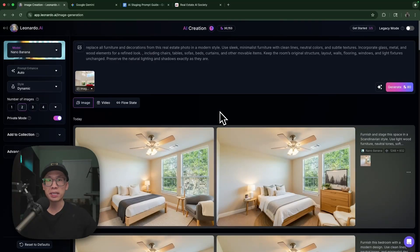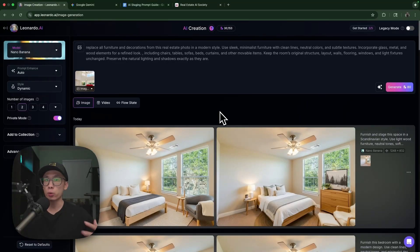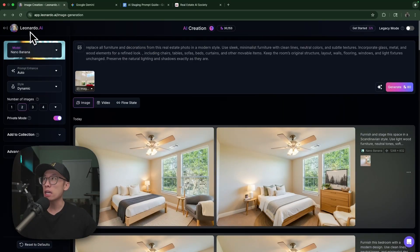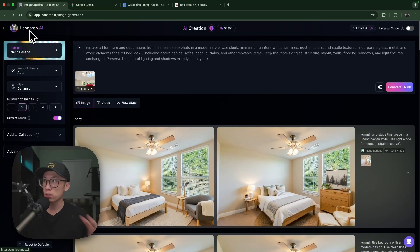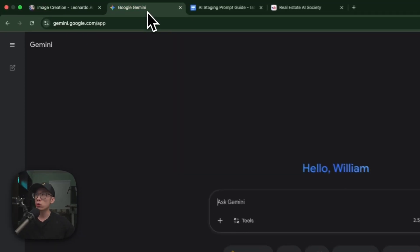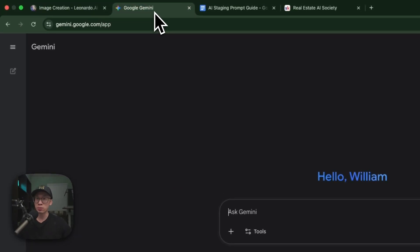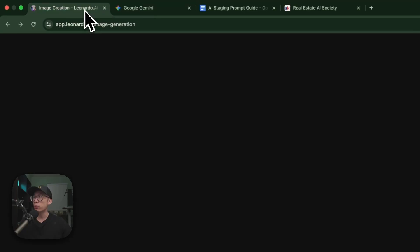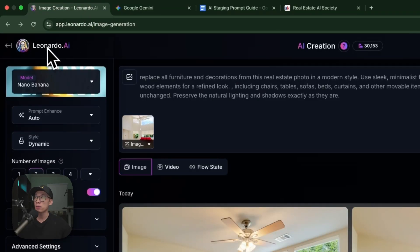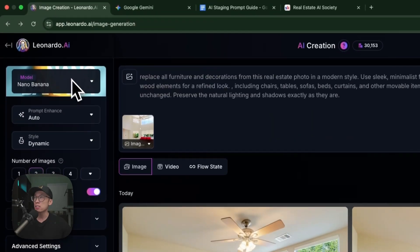Now let's get to the video. I'm going to show you exactly what I'm doing step by step so I can stage my newest listing. I've played around a little bit already. The two tools I'm going to use: one is free, it's called Google Gemini, which I've demonstrated before. Another one is called Leonardo.ai.